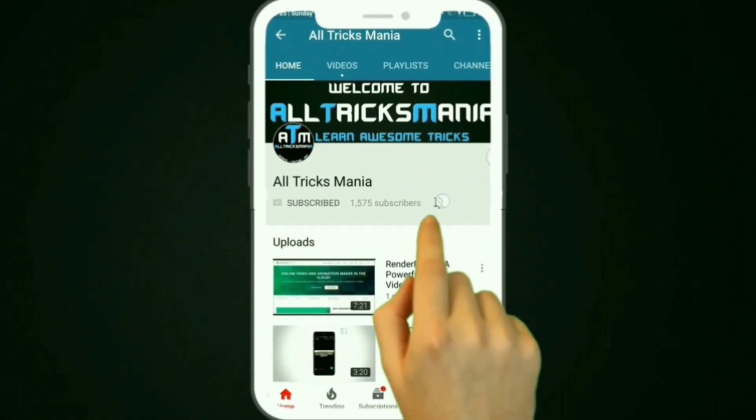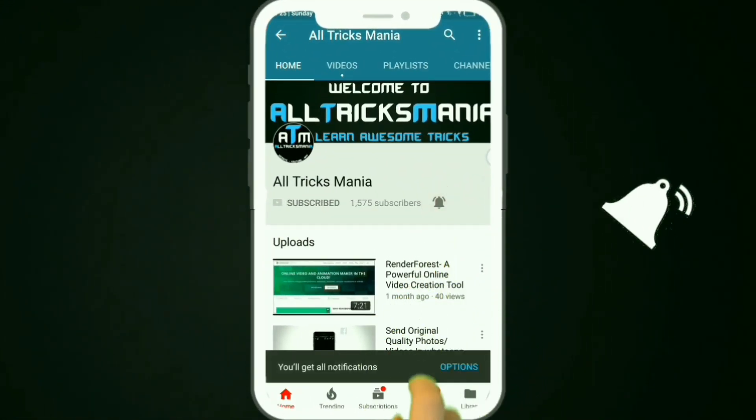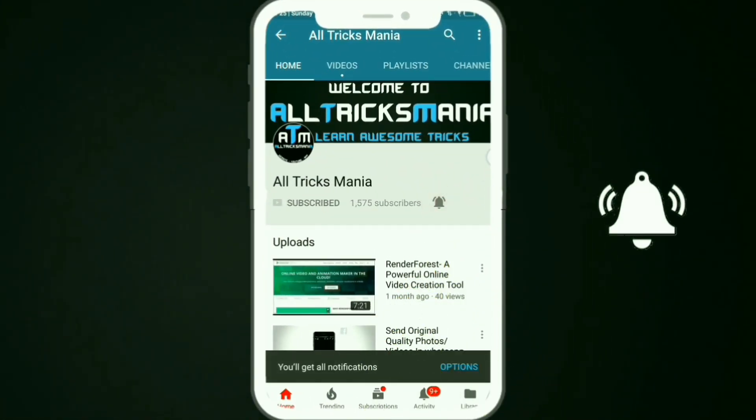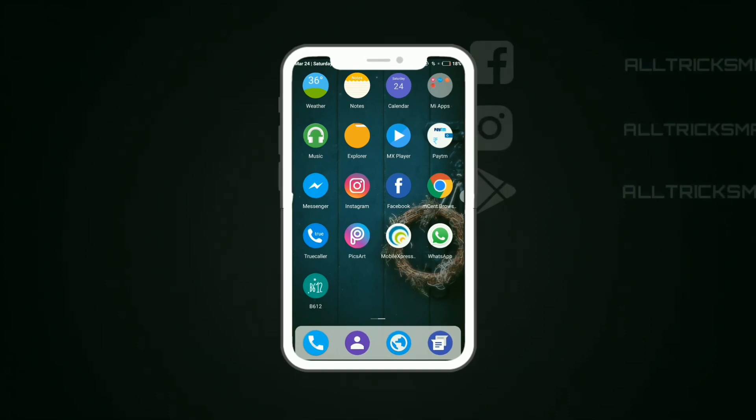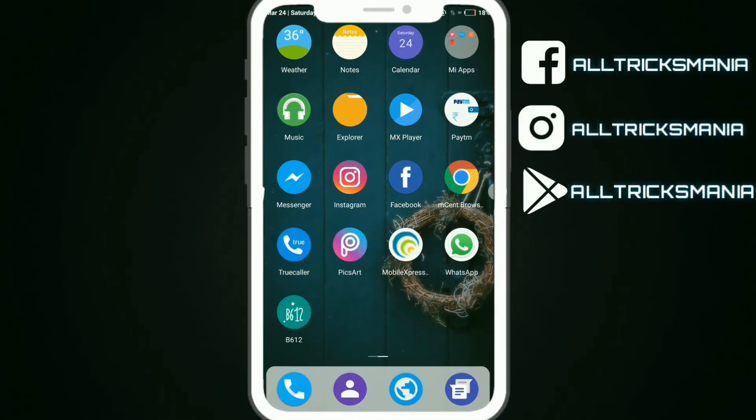Press the bell icon on the YouTube app and never miss another update. Hello guys, how are you? Welcome to Socket App of Alltracks Mania. In today's video, I will tell you how to design your frame profile picture.